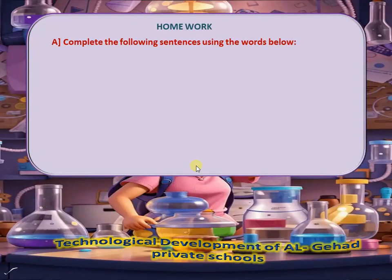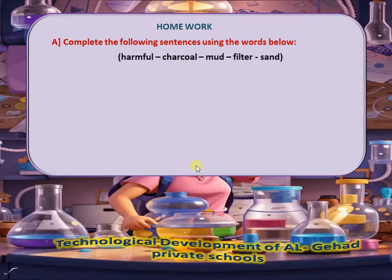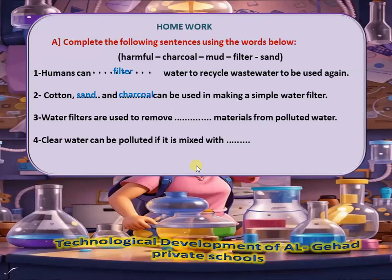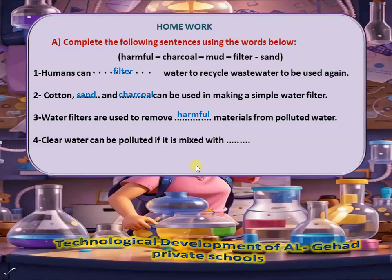Complete the following sentences using the words: harmful, charcoal, mud, filter, sand. 1. Humans can filter water to recycle waste water to be used again. 2. Cotton, sand, and charcoal can be used in making a simple water filter. 3. Water filters are used to remove harmful materials from polluted water. 4. Clean water can be polluted if it is mixed with mud.